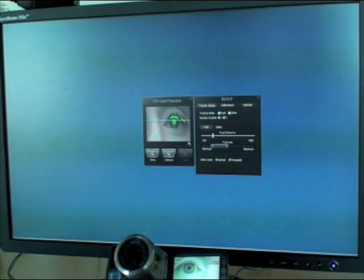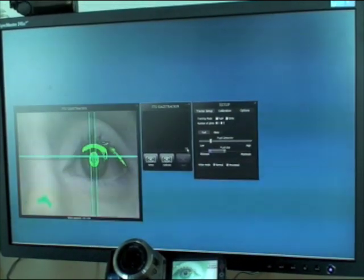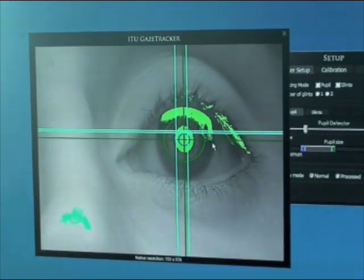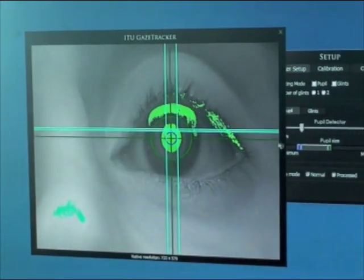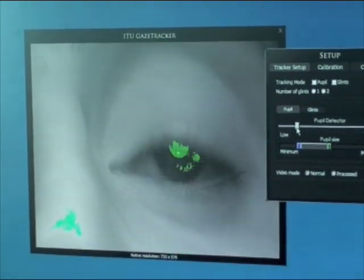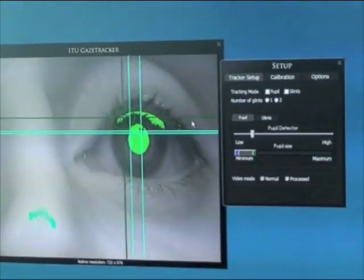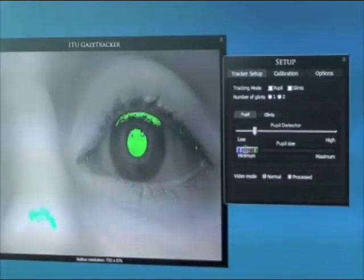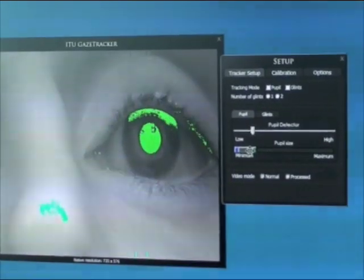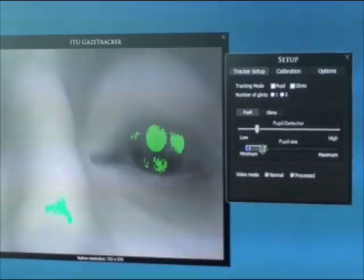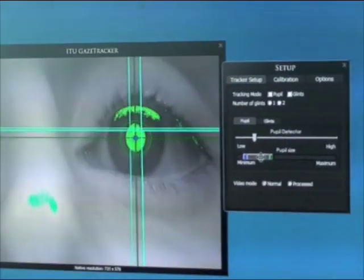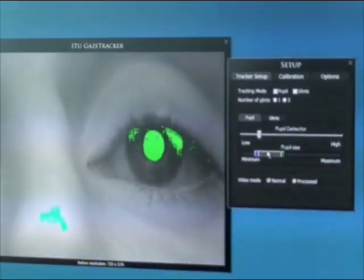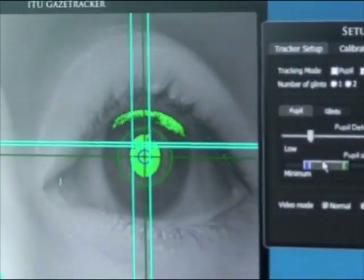We can launch a bigger window of the eye by pressing the resize button. This will make it easier to tweak the parameters of the eye tracker. If the pupil is not properly detected we can see blinking crosses as an indication. We can tweak the pupil size parameters using the slide bar — the minimum and maximum pupil size are represented by two circles: minimum by a blue circle and maximum by a green circle.